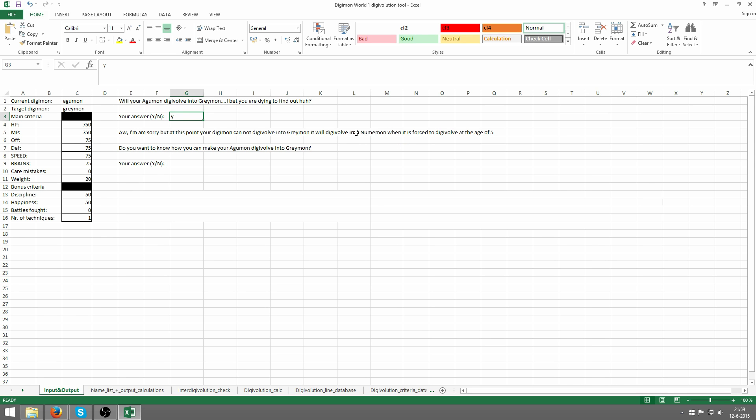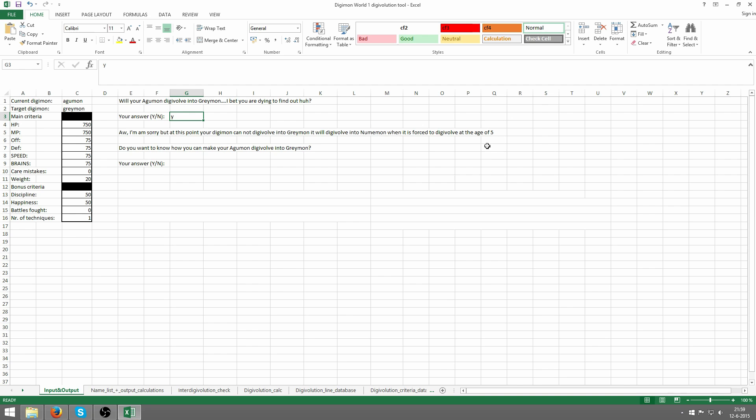For the starter Digimon it's different. It's somewhere between the age of 4 or 5. I think he can digivolve at the age of 3 to 4 or something like that because he skips the Freshening and In-Training stage. That's why this doesn't apply - it's going to be sooner. But you start with decent stats, so I wouldn't worry too much about it. You can always get something else, something other than Numemon.